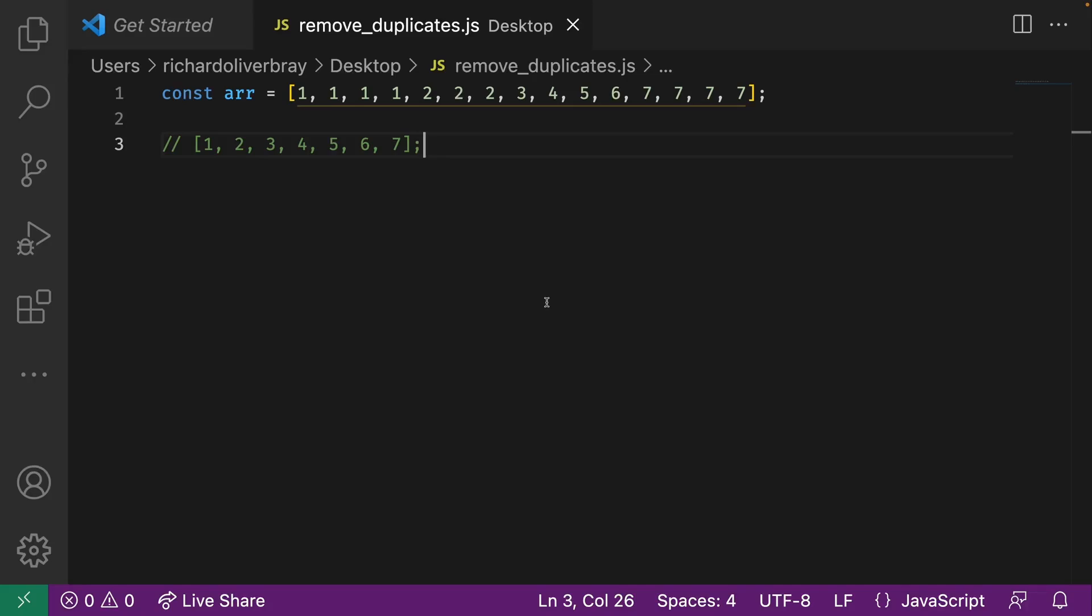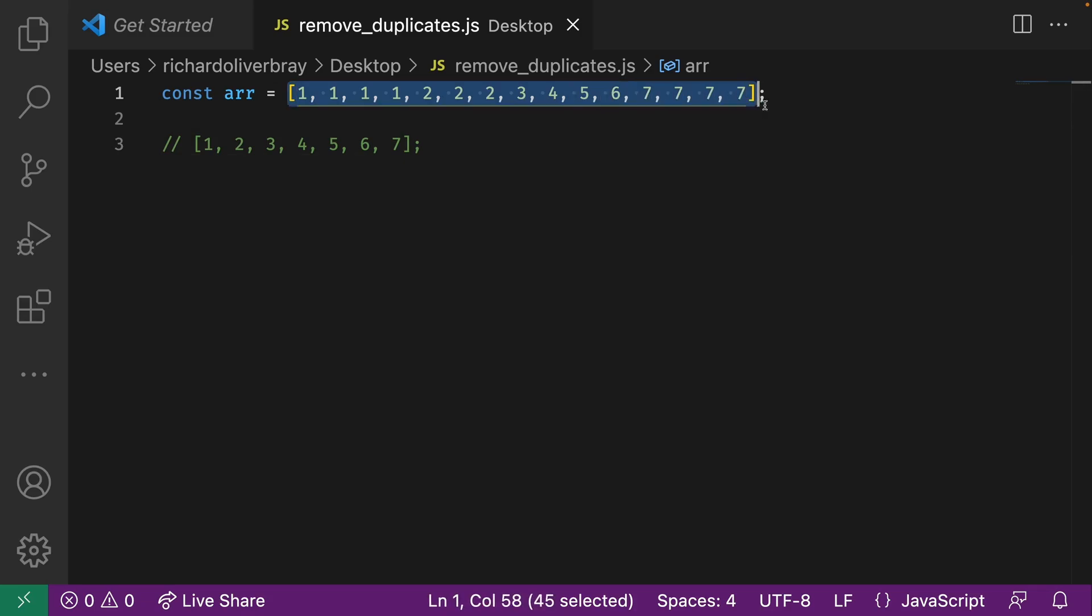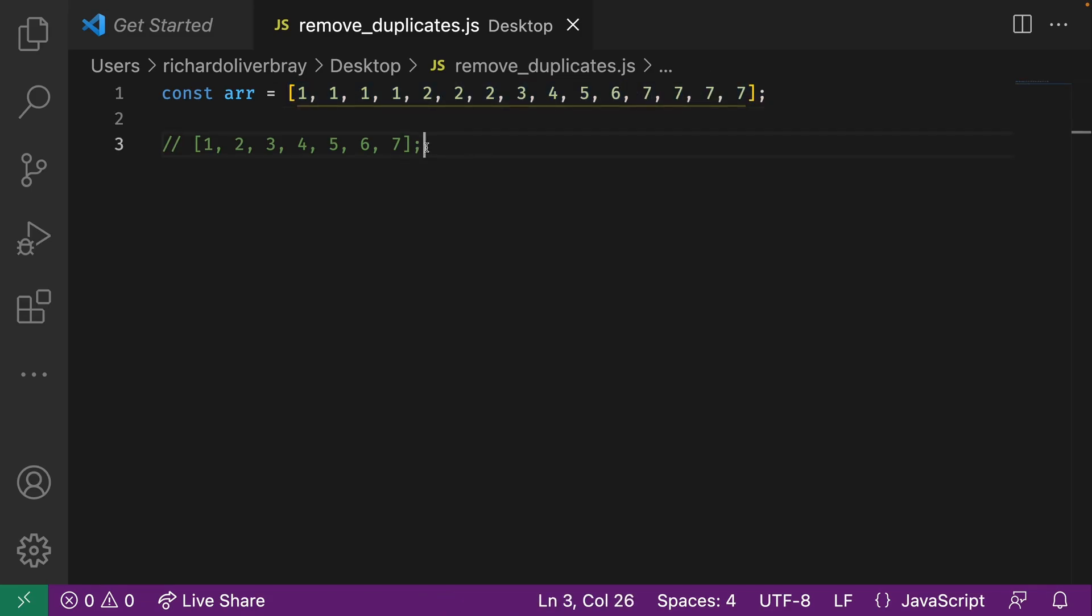Okay, so in this video I'm going to show you a really easy way to remove duplicate items in arrays with JavaScript. Now this constant variable on line 1 is the array we're going to use for this video and on line 3 this is the output we want. So how can we do that?